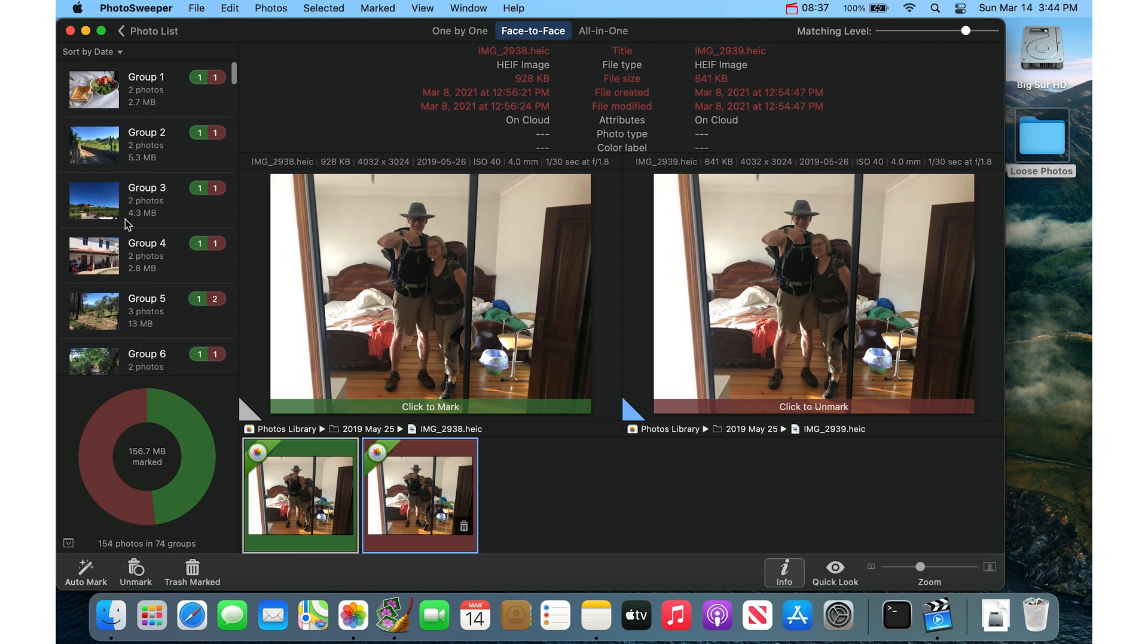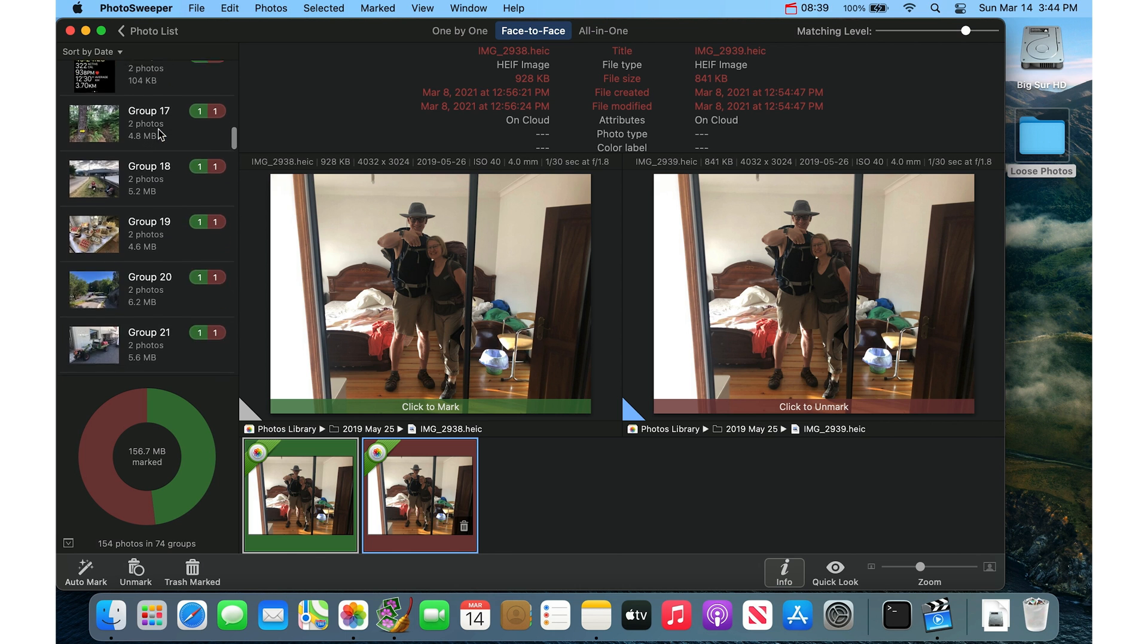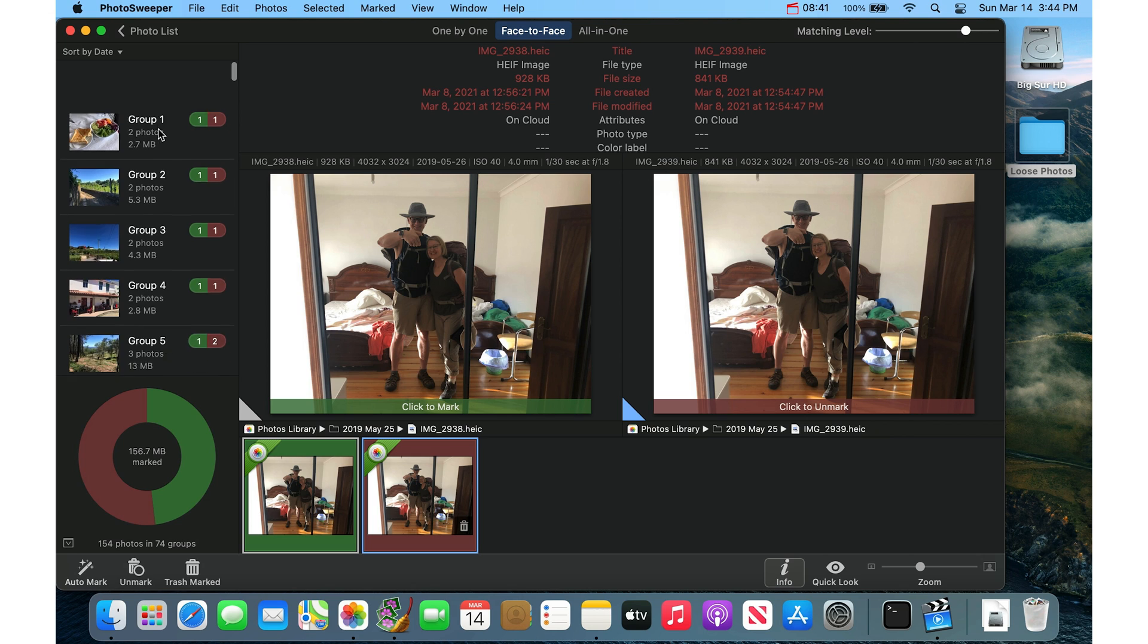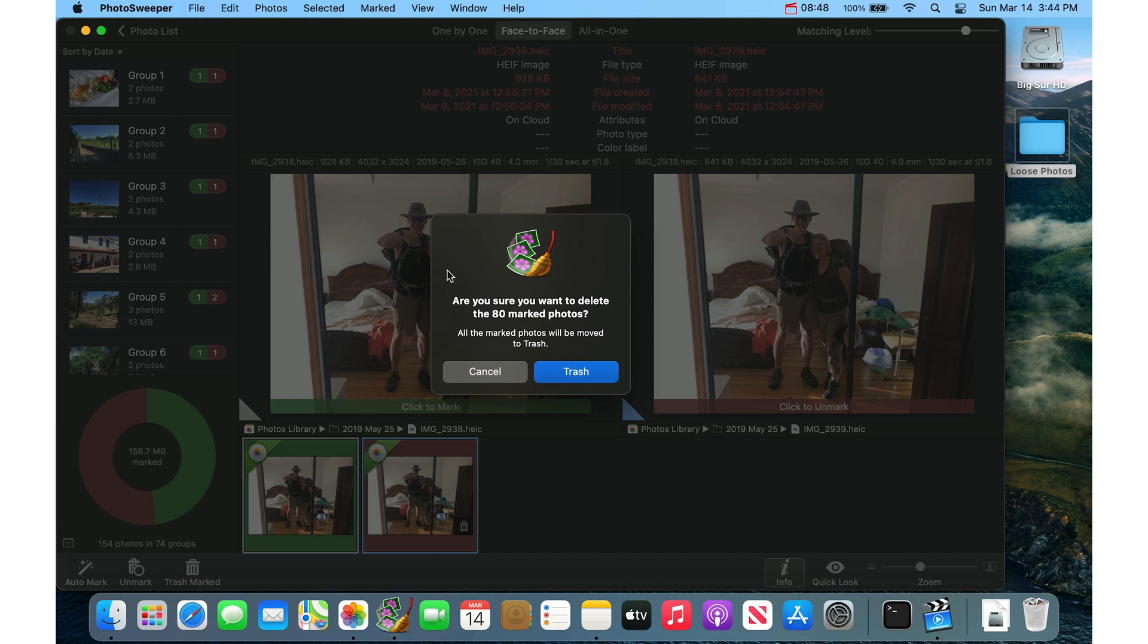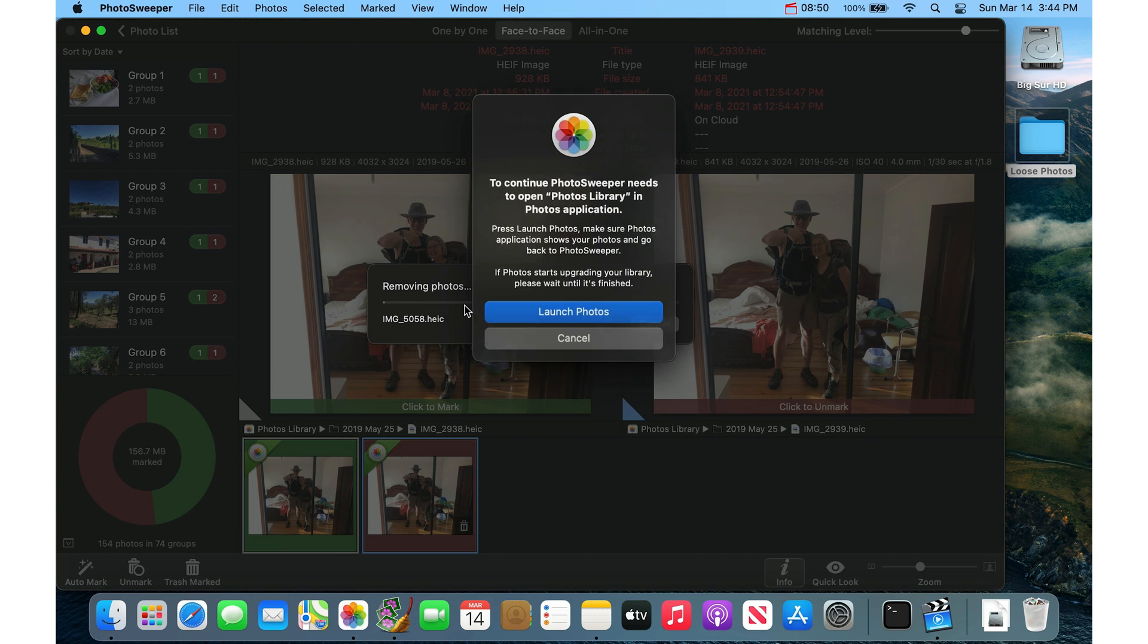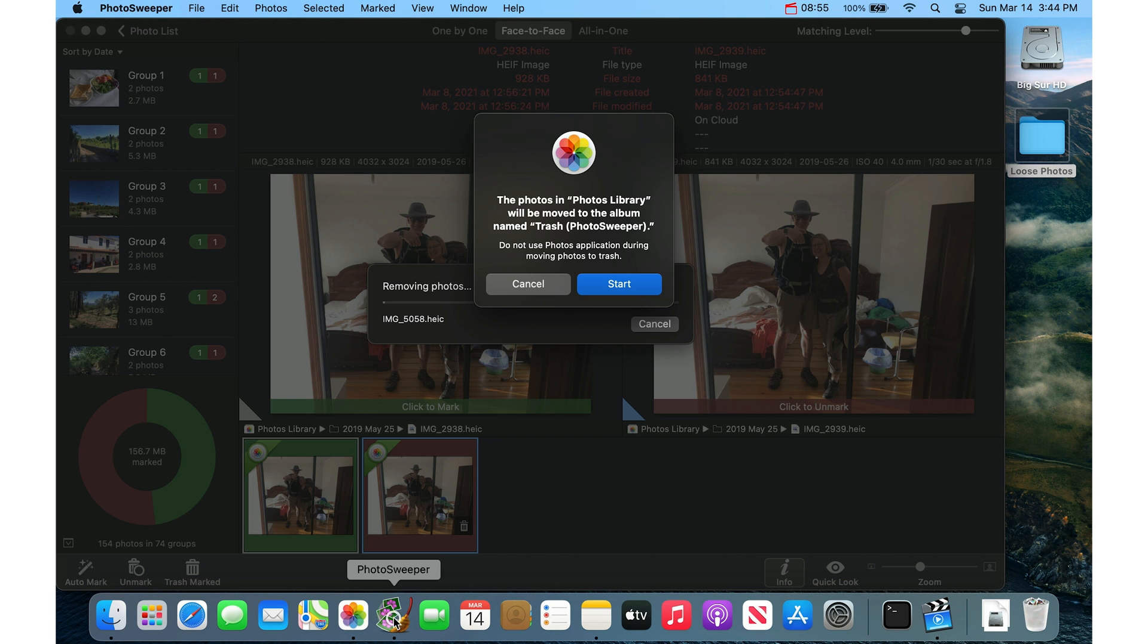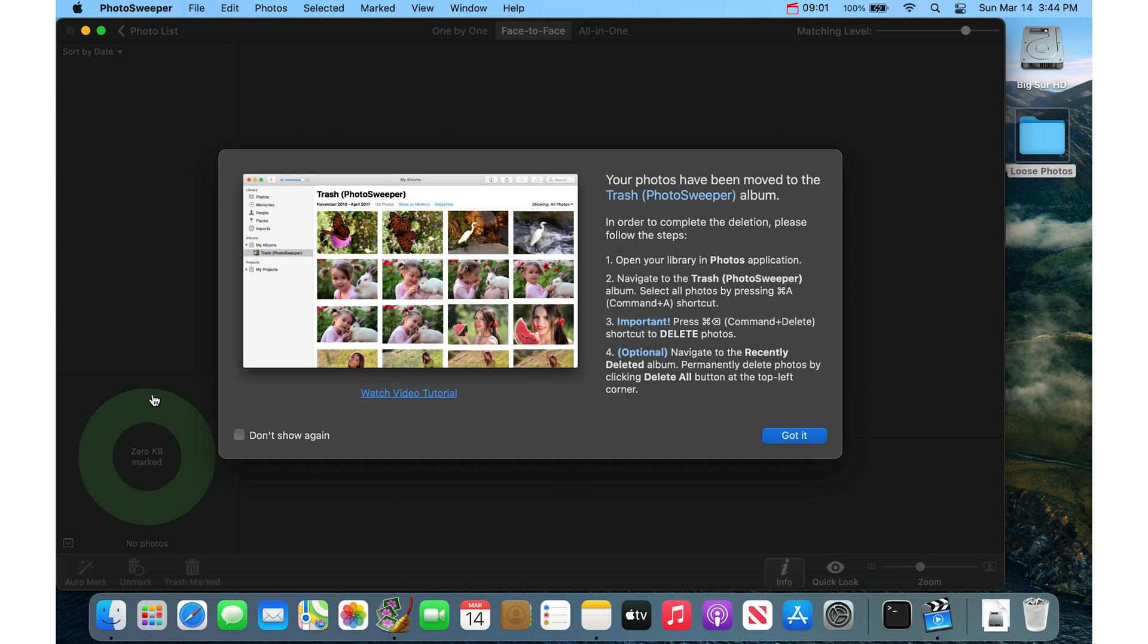So you can check each grouping. It can take a while if there are a lot, but same thing here. Once you've got them marked, you can just hit the Trash Marked button and then say yes, trash. And then yes, launch Photos. And then when we go back to the Photo Sweeper app, yes, we want to move these photos into that album. So it removes all of those photos.